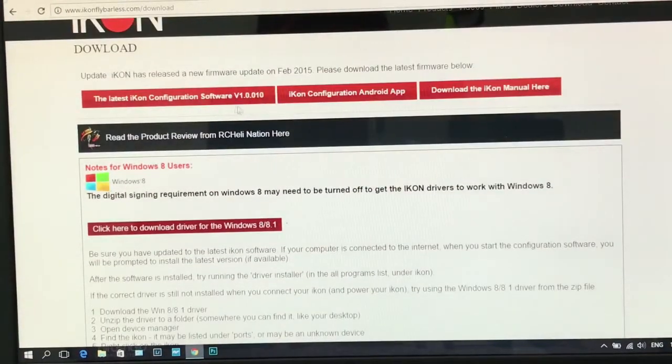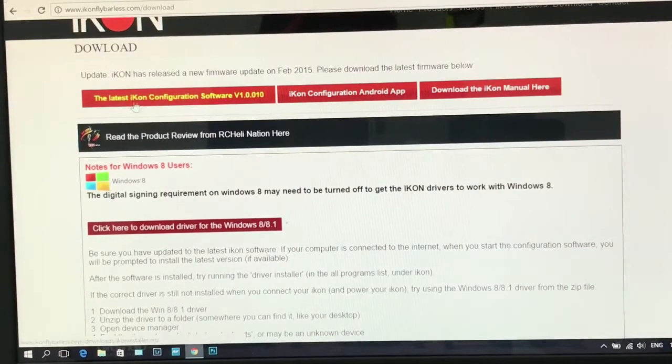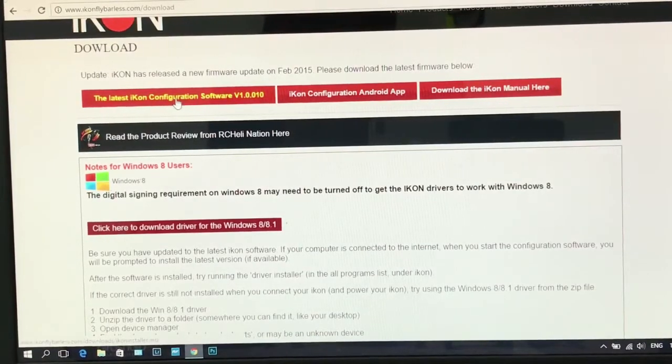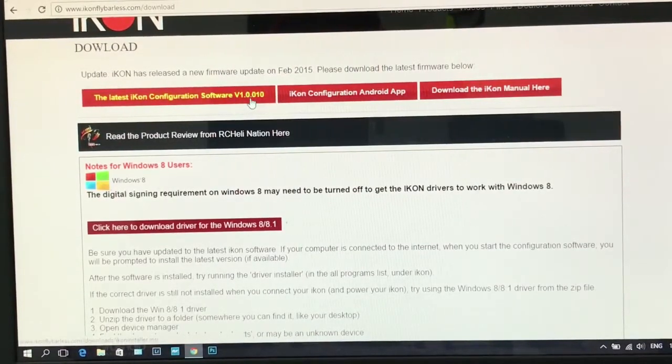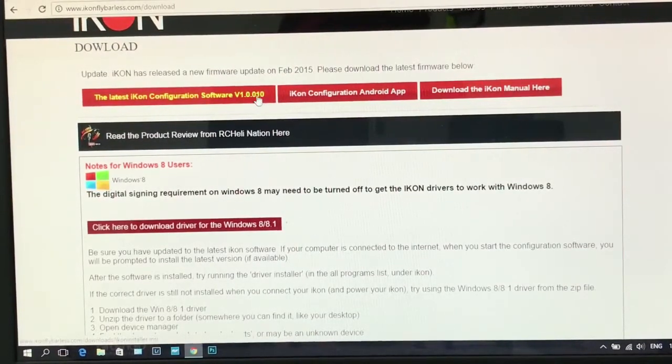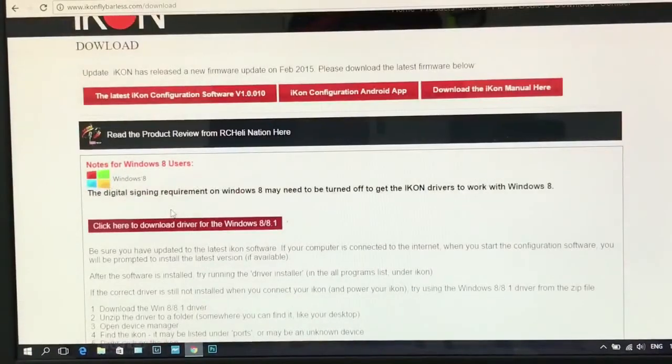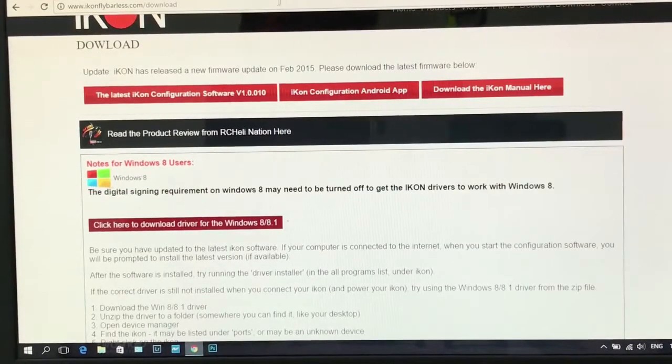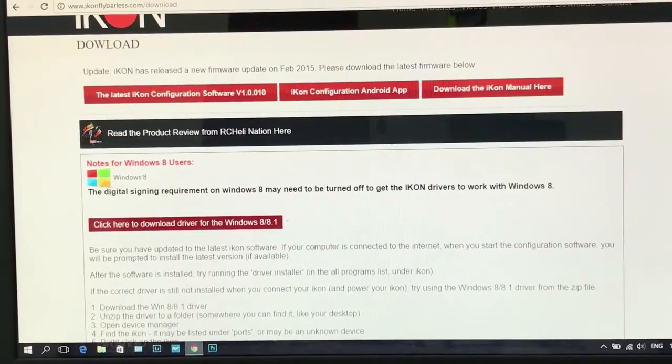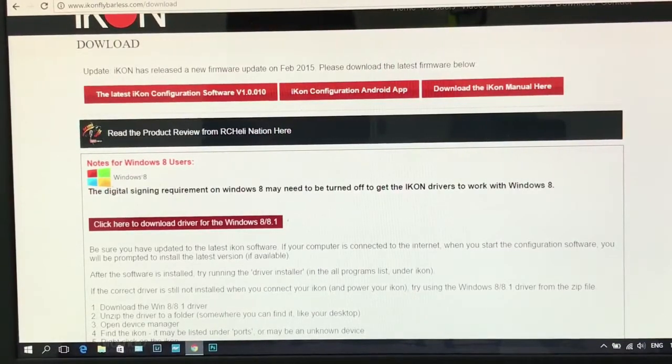And you can see the latest ICON configuration software. Just click for download. It's just available for Windows, not for Mac. After you download and finish the installation.